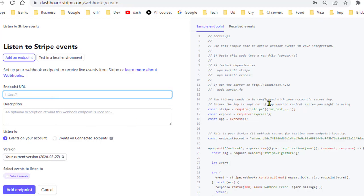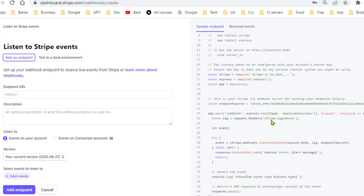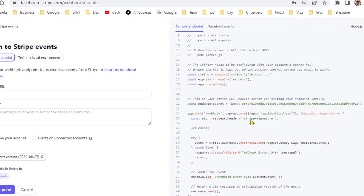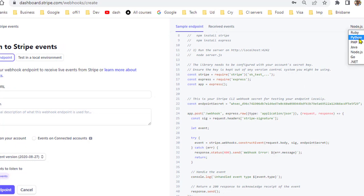On the right hand side they are also giving the sample code that you can use in your API. They have given the Node.js code, but you can select different code for different programming languages as well.